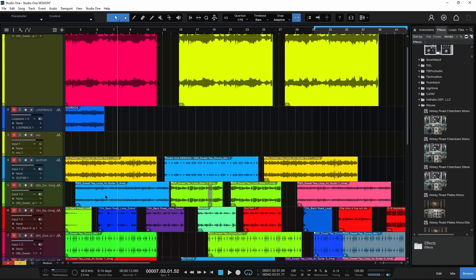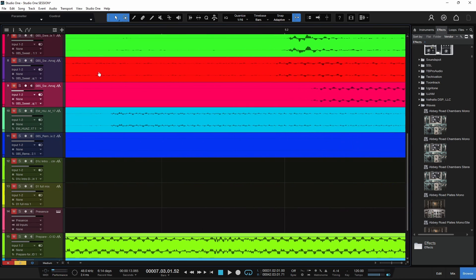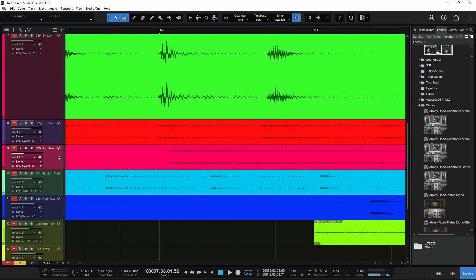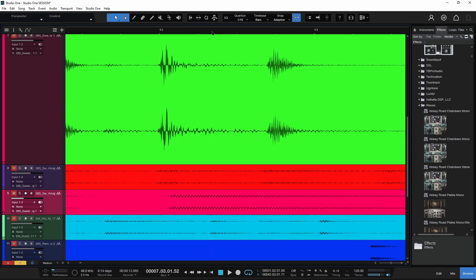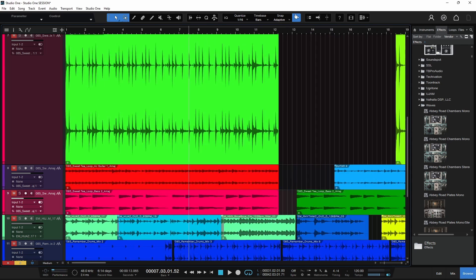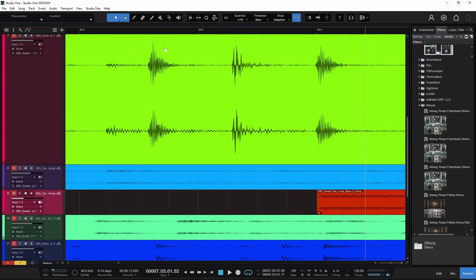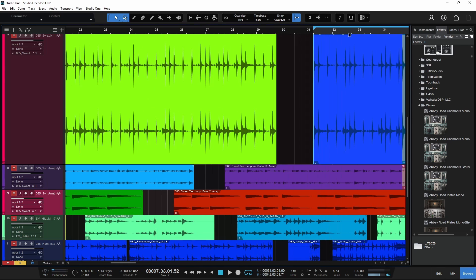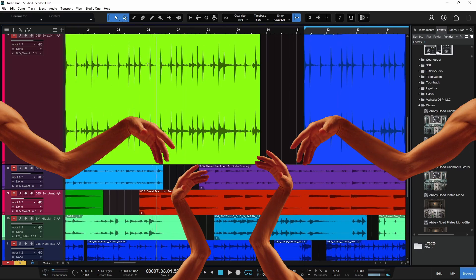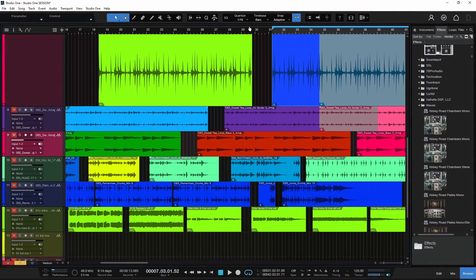If I want to zoom into maybe this clip right here, again, zoom in right to the area that I want to see real quick, real fast. Again, not holding down a bunch of modifier keys, not having to use two or three or four hands to get what you want. Just real quick, real fast.